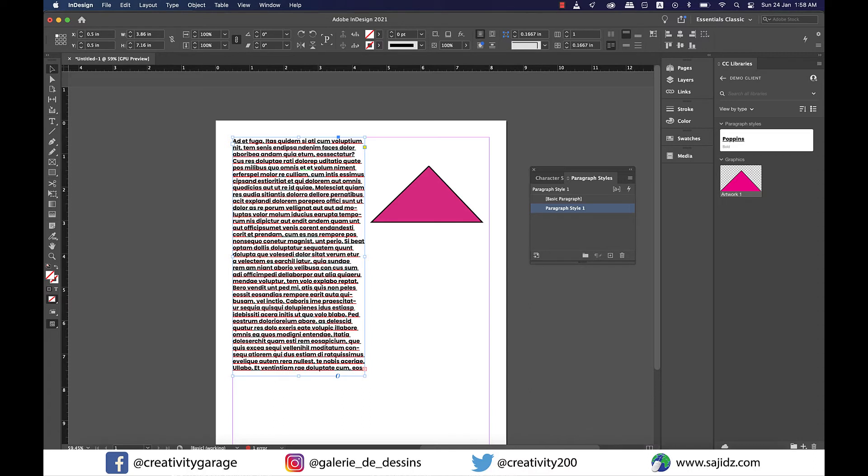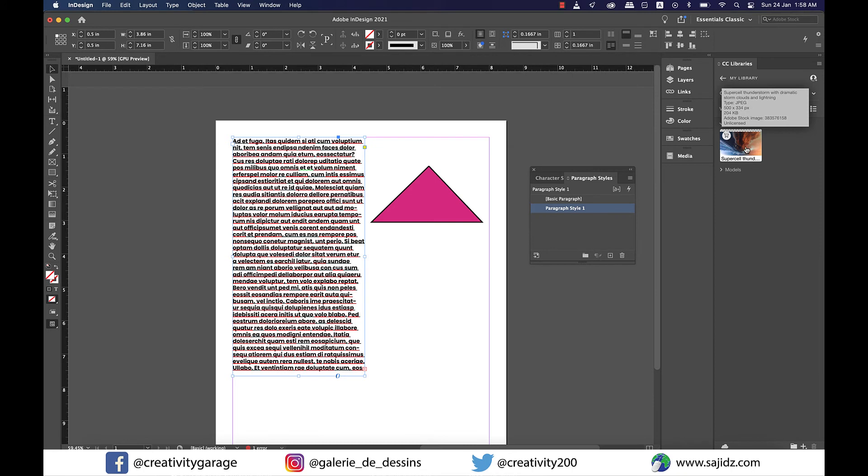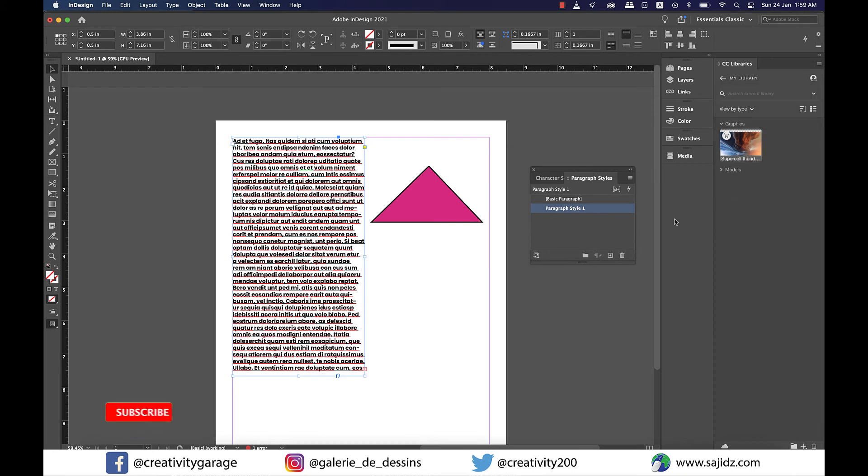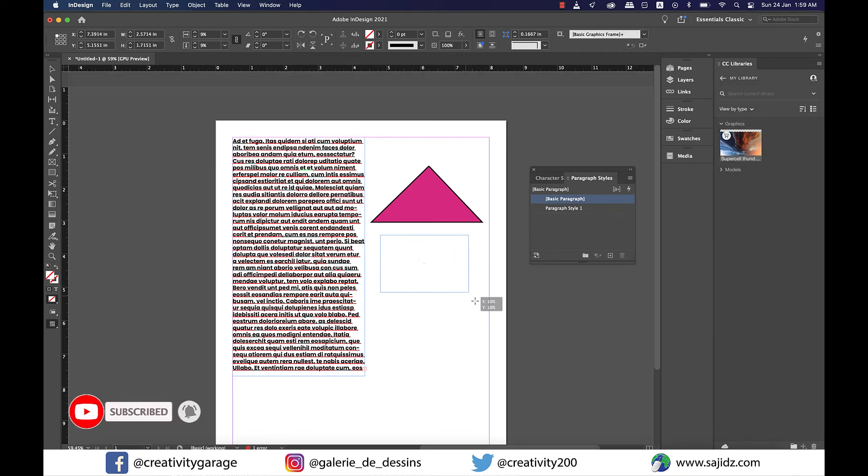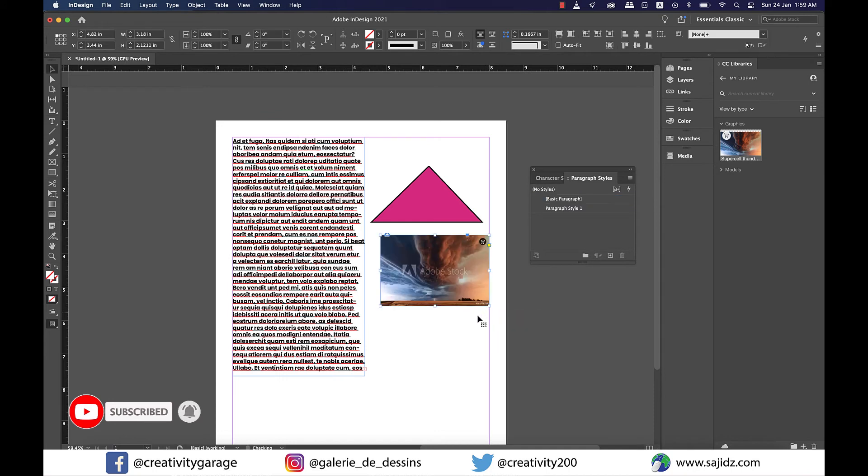Now, when we go back to InDesign and click on the default library which is named My Library, you'll find the image sitting there. When I drag it to the document, you can also find it watermarked because I haven't purchased it yet.